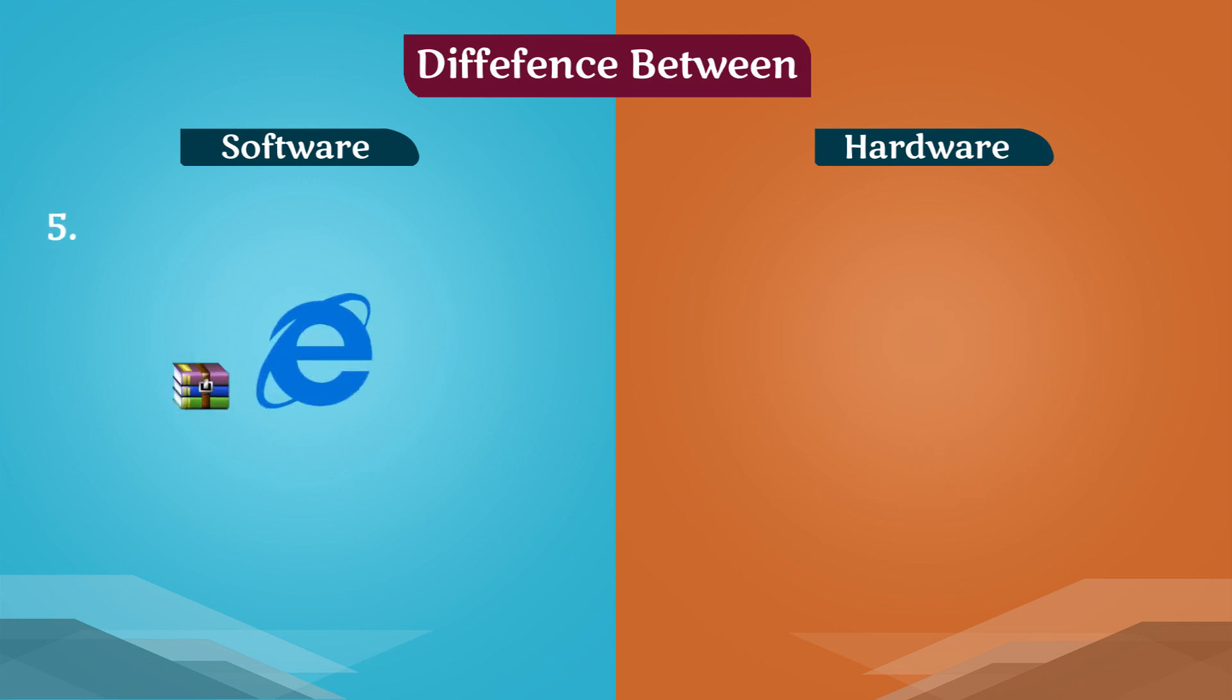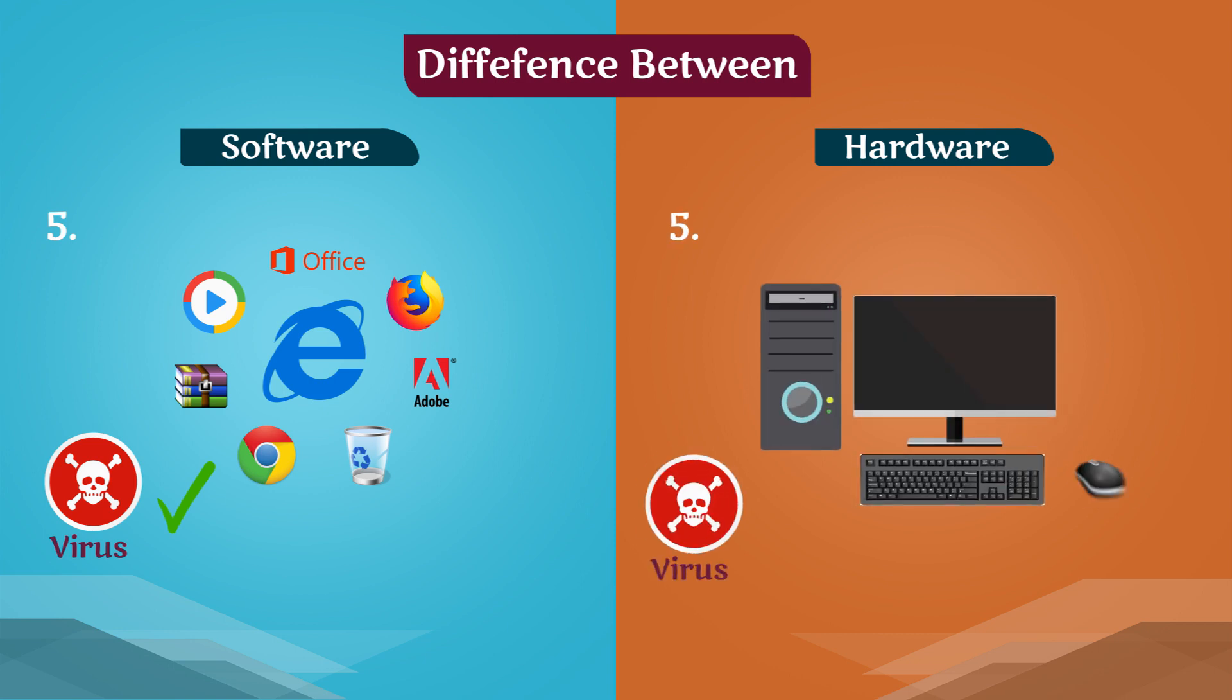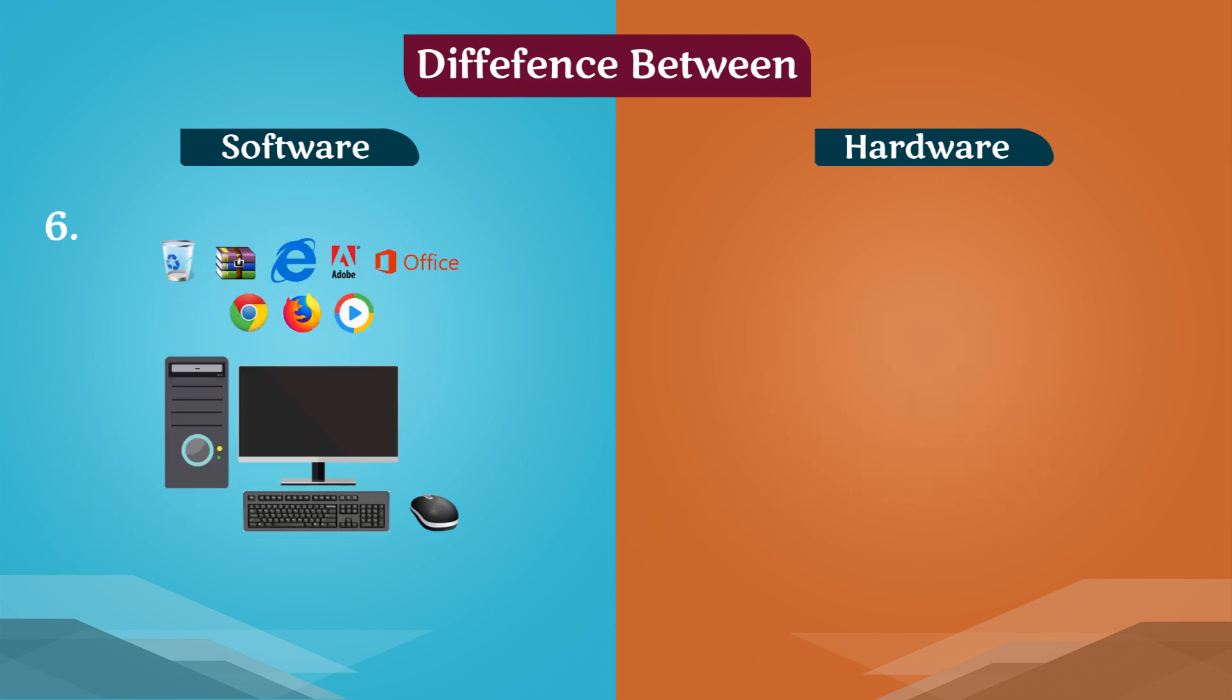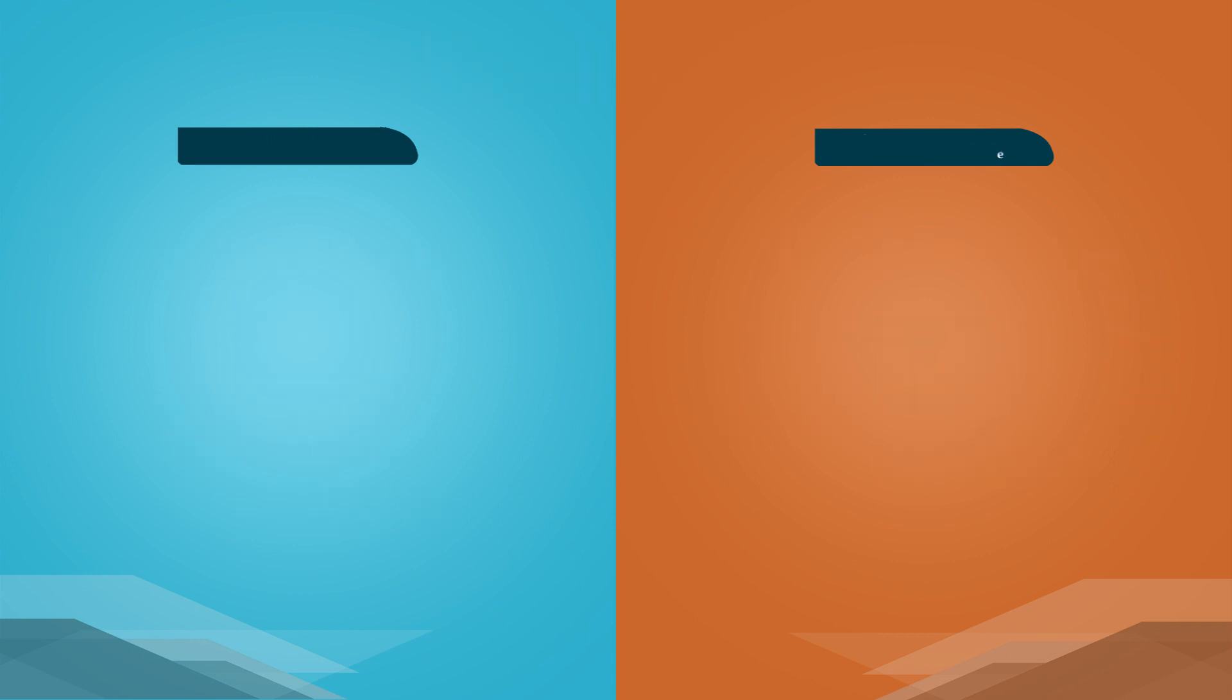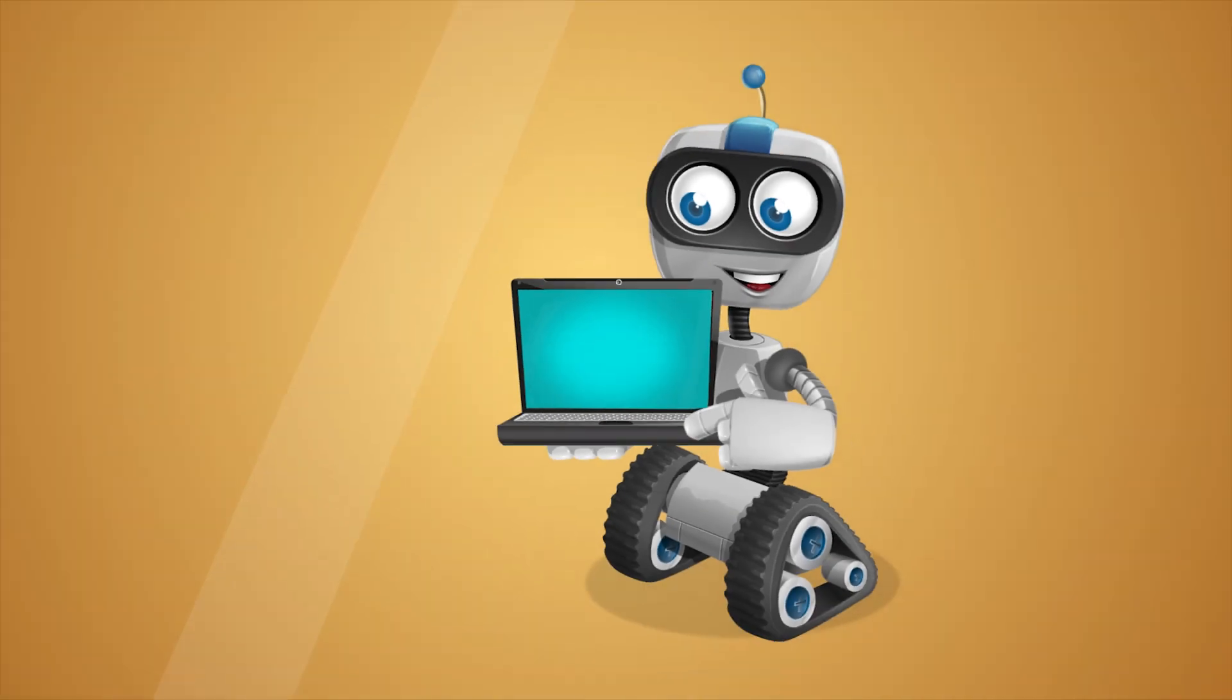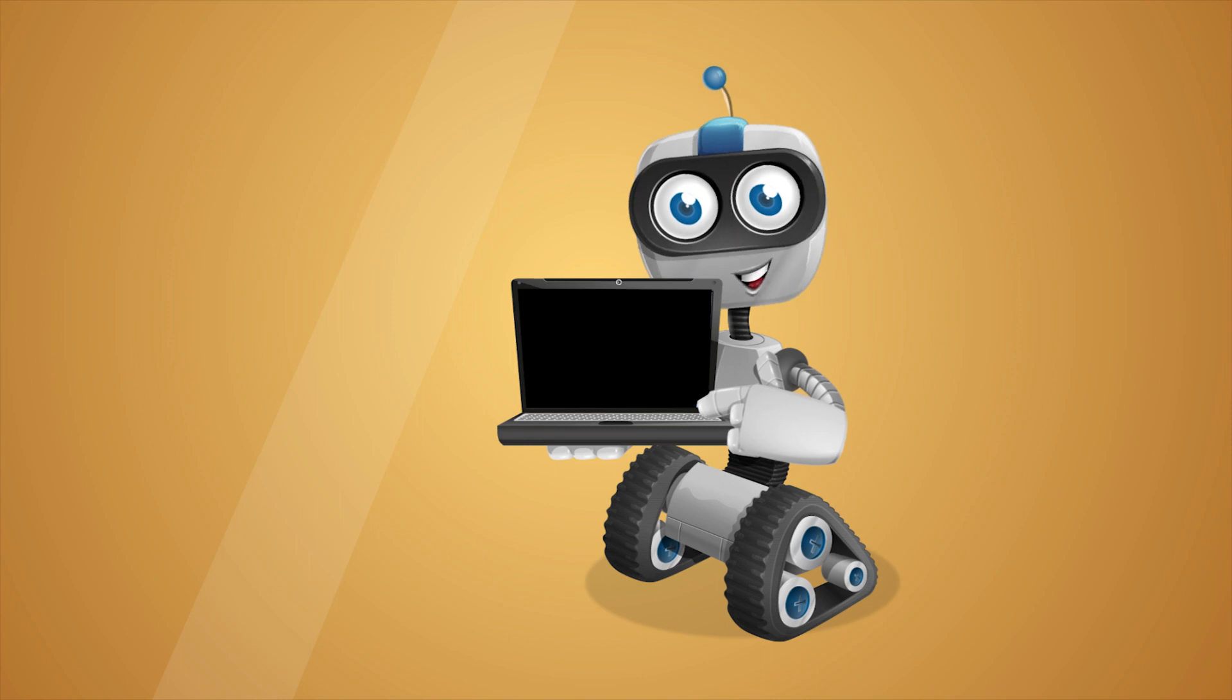Software can be attacked by viruses. Hardware cannot be attacked by viruses.